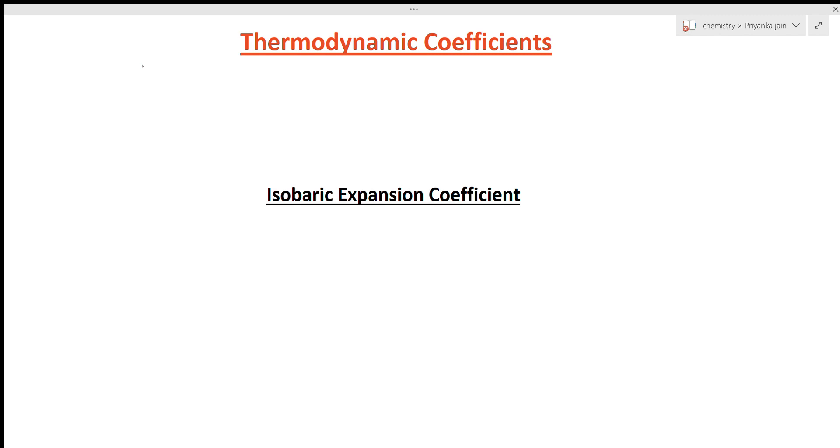Hi students, welcome to chemistry class. I am Priyanka Chen and you are watching the videos of thermodynamics. In our last lectures, we studied about thermodynamic relationships, Maxwell relationships, non-Maxwell relationships, and the equation of states. Now in this lecture, we will study about the thermodynamic coefficients.